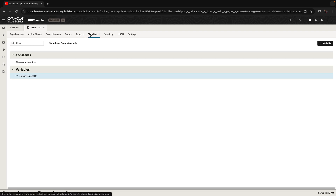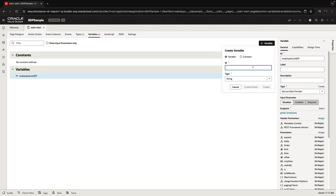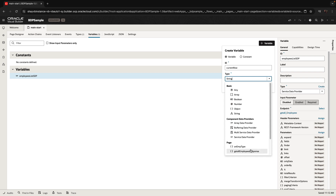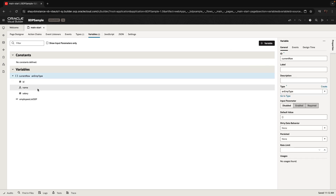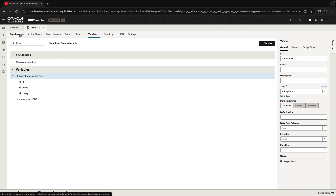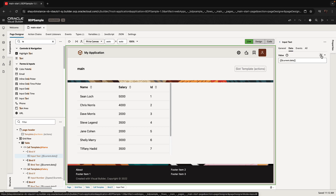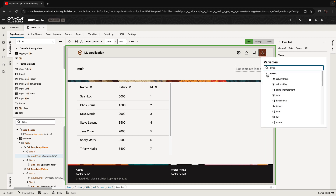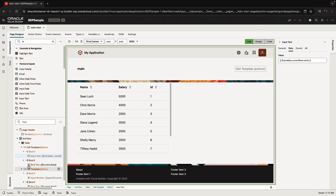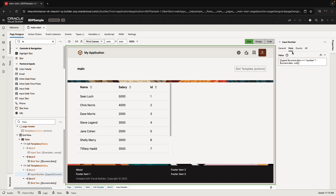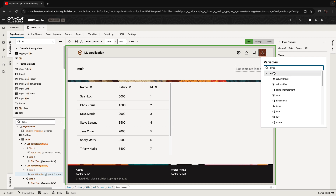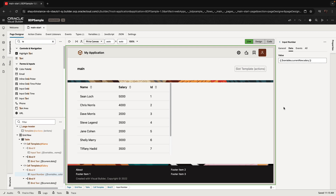Now that we have the type, we can go and create a variable from that type. I'm going to call it 'current row' — it's based on the employee type, so it has those attributes. We can then go back to our page and for each input component, instead of mapping to the current row data, we'll map it to the current row variable. So current row variable 'name' for the name field, and current row variable 'salary' for the salary field.